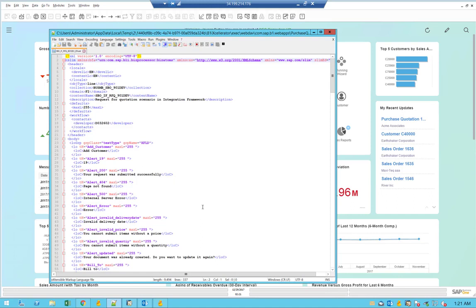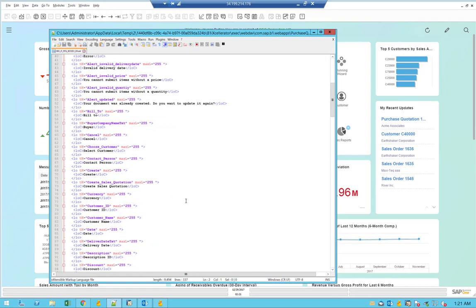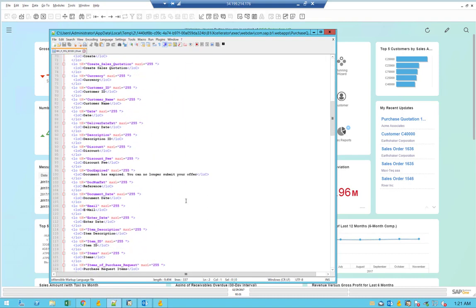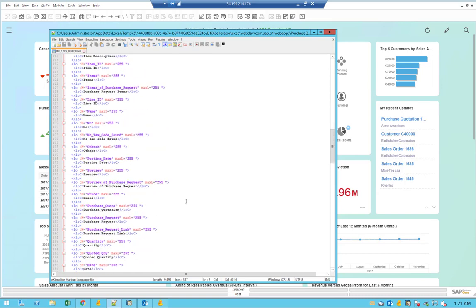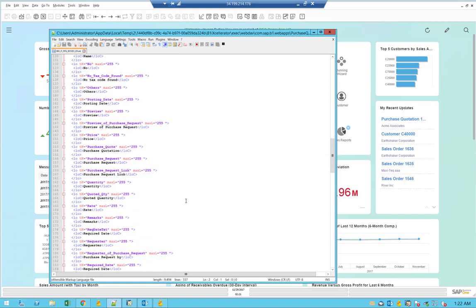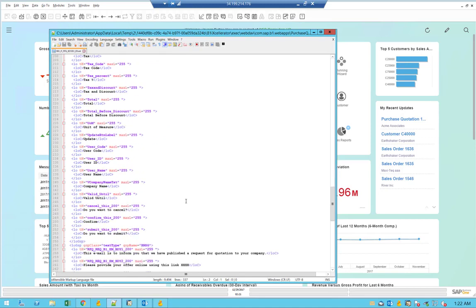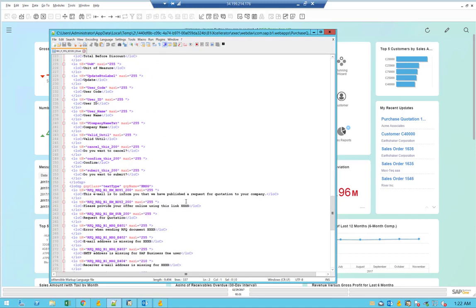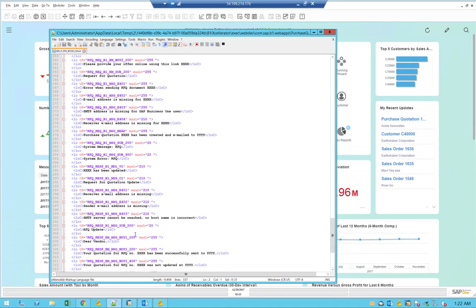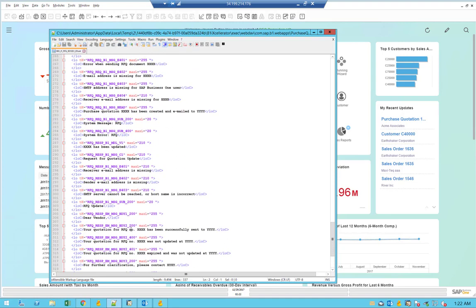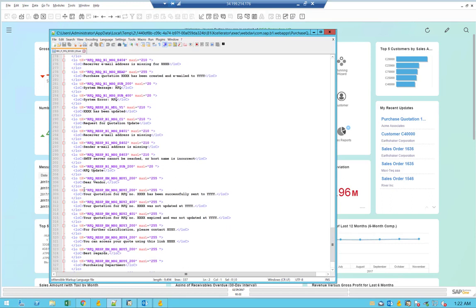Here we can see the translation file for all the communication that you have with the RFQ application. Any type of error message or headers that are being used within the application of the request for quotation will show up here and you're able to modify them. One of them will be also the content of the email that is being sent. You can see here those are different types of content lines for the email lines that are being included in the email.